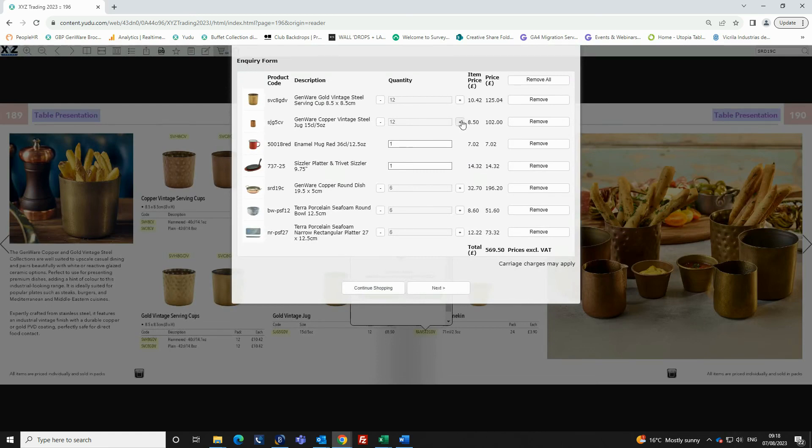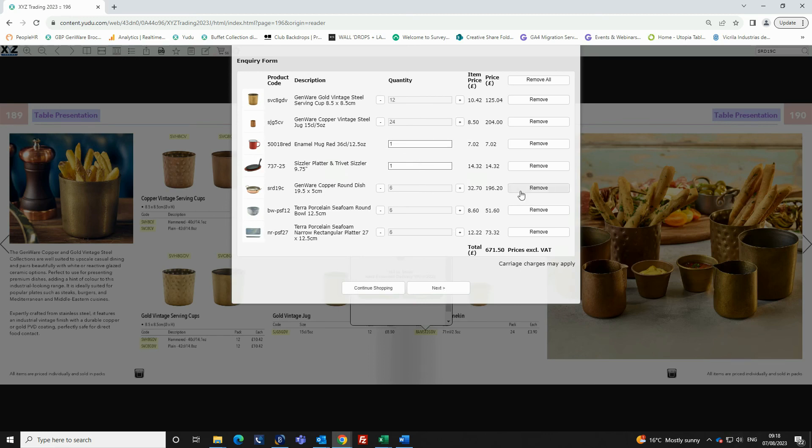You can increase the quantities or remove a product you no longer want here. The form contains information such as product code, description and quantity. The quantity can be amended if you require more units.